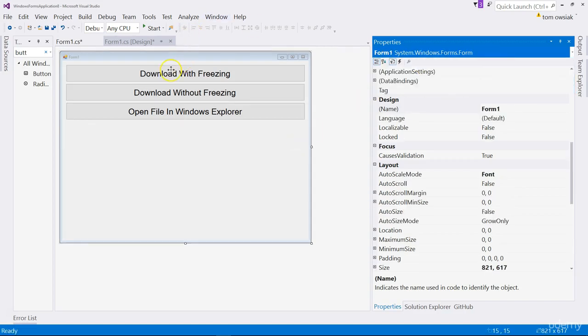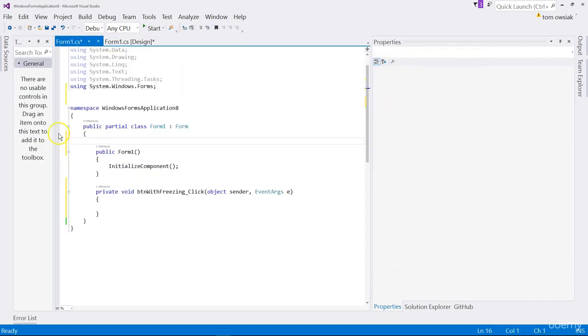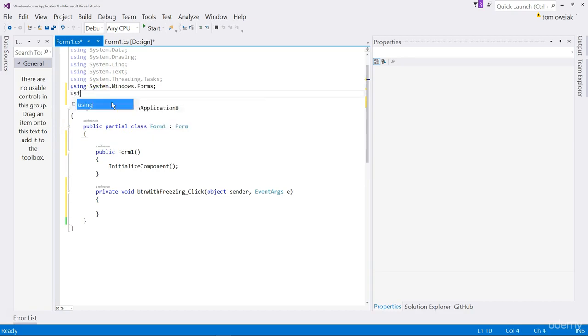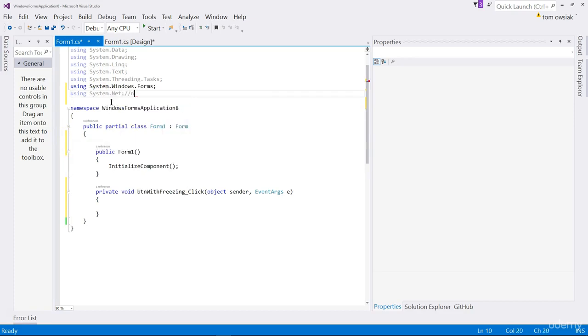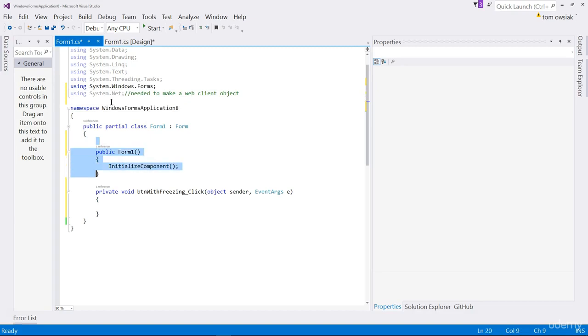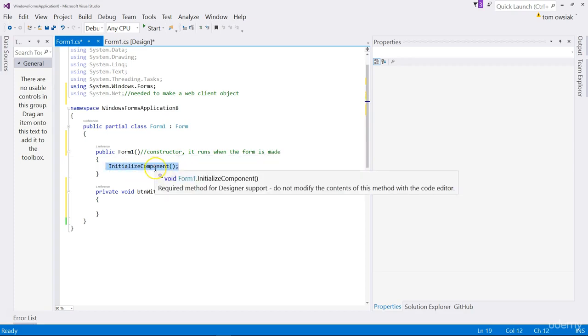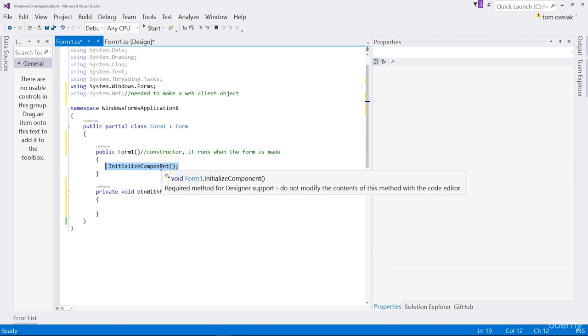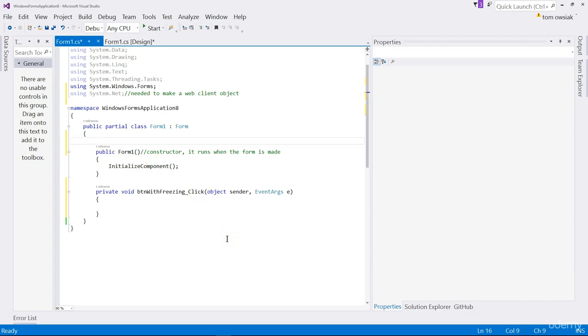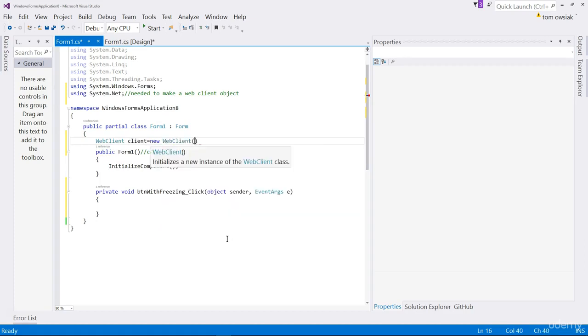We should have these three controls: btn no freezing, btn open file, btn with freezing. Those are the names of the objects in code. Left double click download with freezing first. Now we're inside the program here. We're going to say using system.net. Needed to make a web client object so you can use it to download files. Right before it says public form one, that is called the constructor. It's a specific kind of method and it runs when the form is made.